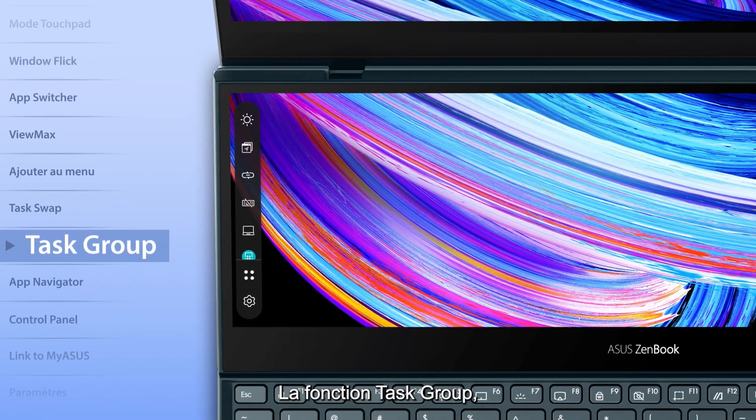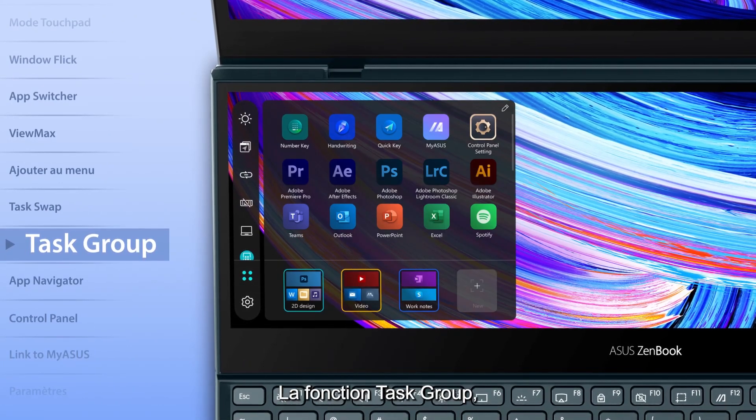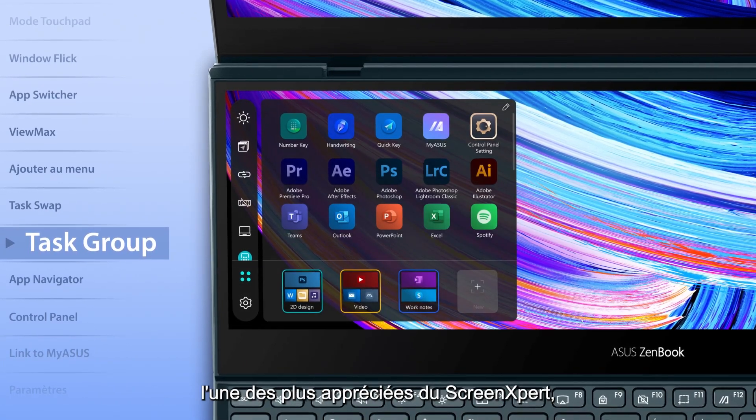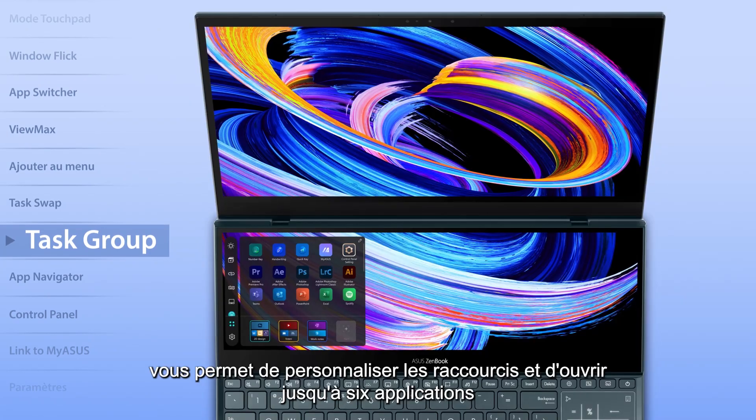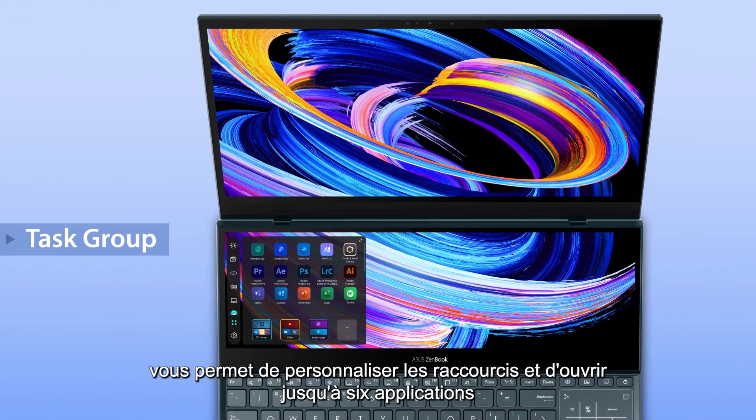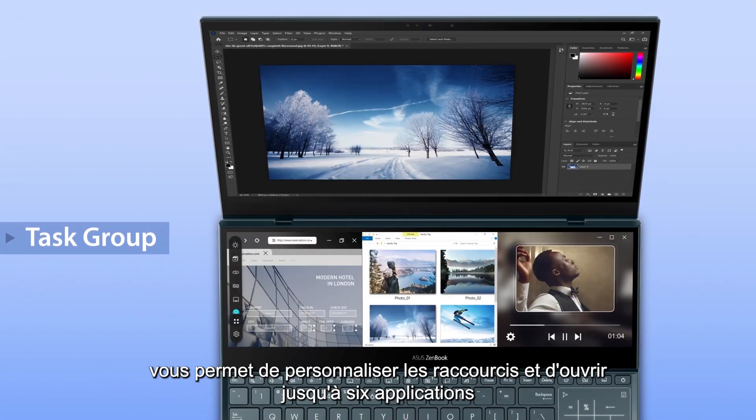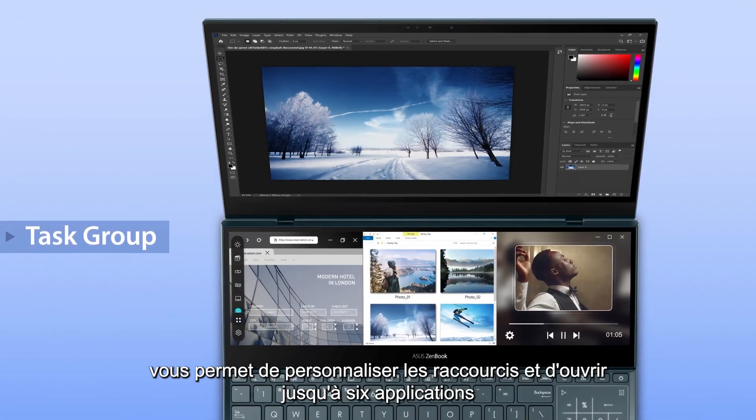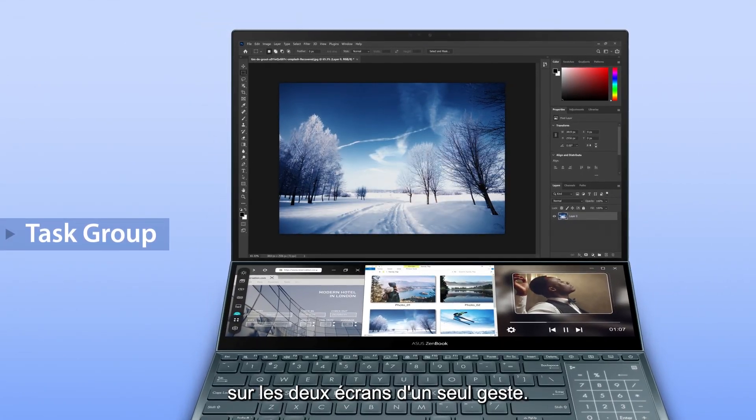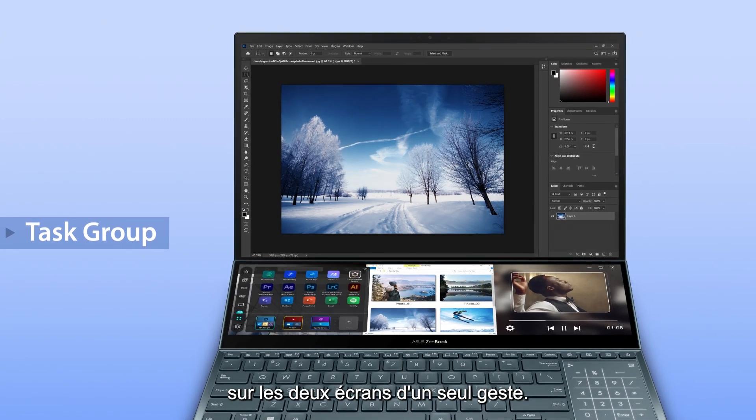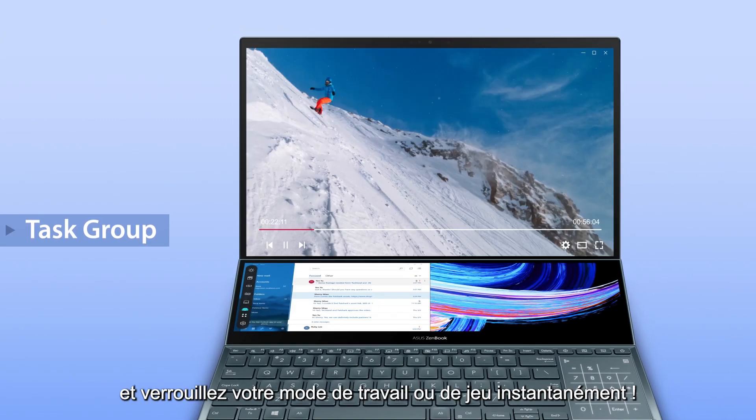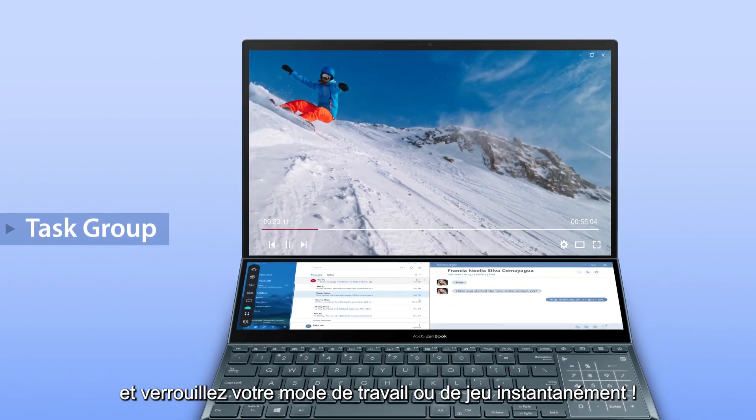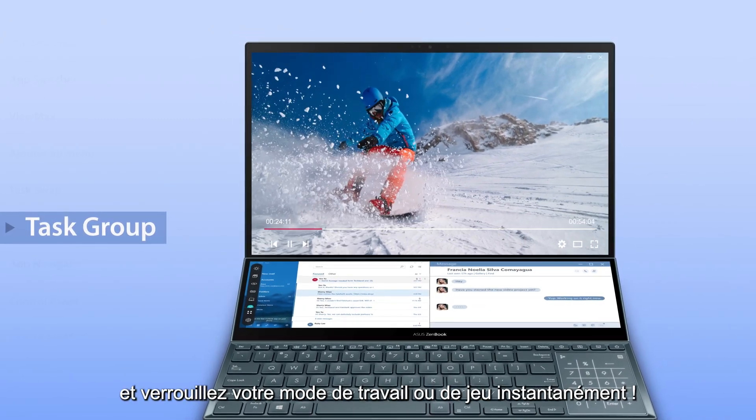The Task Group function, one of the all-time favorite features of ScreenExpert, lets you personalize hotkeys and open up to six apps on both screens with a single tap. Set up your own group and lock into your work or play mode instantly.